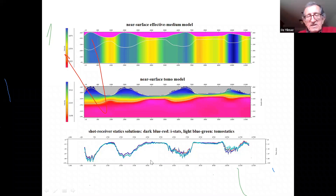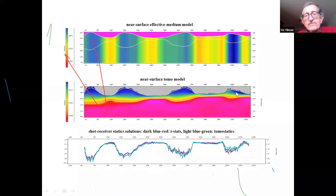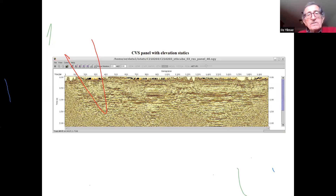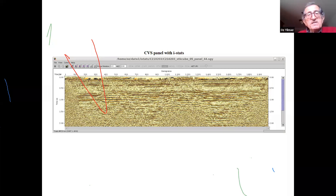Let's now test the static solutions on the data itself. CVS panel with elevation statics — you see the travel time distortions of subsurface reflections. After applying the iSTATS shot receiver statics, I have now removed all the deleterious effects of the near surface associated with the sand dunes. Comparing with the tomo model result, they are essentially similar except for some amplitude differences.